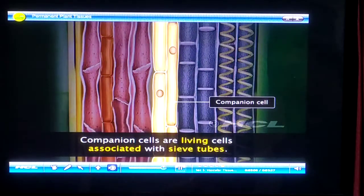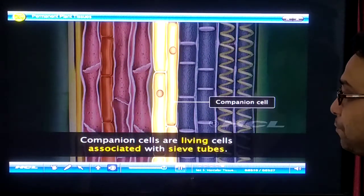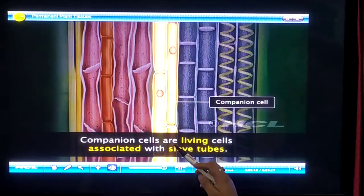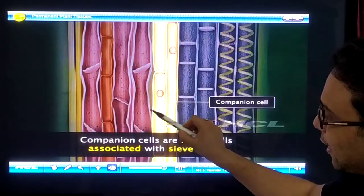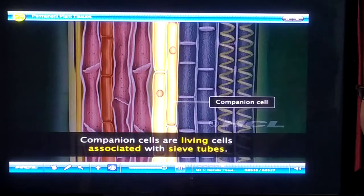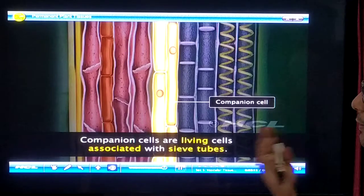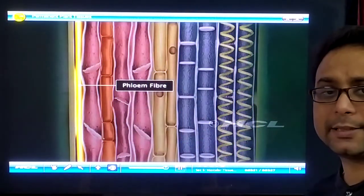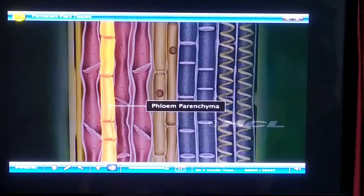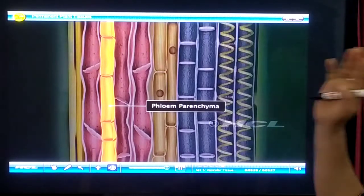Another type of cell present in the phloem is the companion cell. Companion cells are present on two sides of the sieve tubes; they are living cells associated with the sieve tubes and act like assistants. Phloem fibers are similar to sclerenchyma tissues — they are non-living and provide support in the phloem. Phloem parenchyma has a similar structure to parenchyma — they are living in nature and help supply food material in the phloem structure.